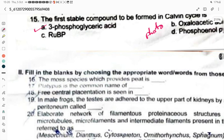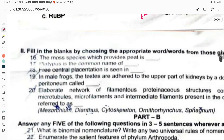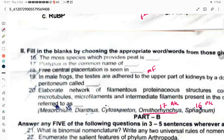Fill in the blanks: The moss species which provides peat is Sphagnum. Platypus is the common name of Ornithorhynchus — this is from the animal kingdom chapter and the plant kingdom chapter. Free central placentation is seen in — this is from the morphology of flowering plants chapter — the answer is Dianthus.